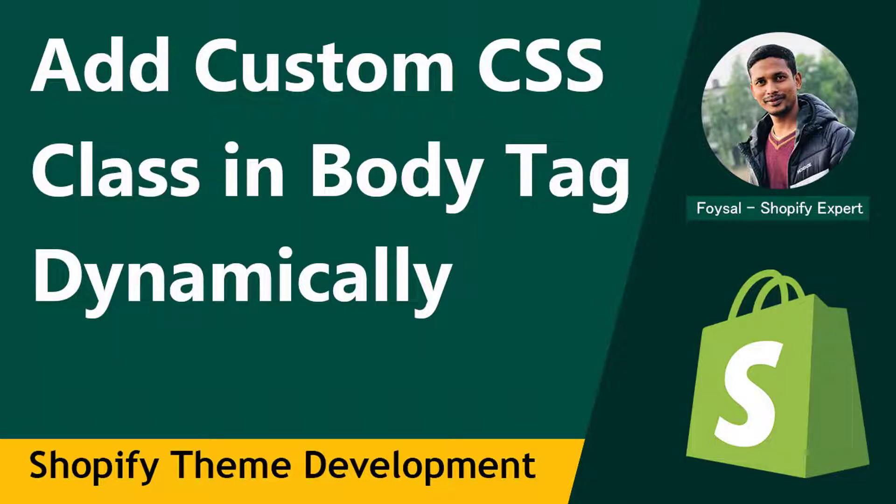Hey dear, welcome to my YouTube channel. In this tutorial, I'm going to show you how to add a custom class to a body tag dynamically in your Shopify theme. If you want to learn Shopify theme development or theme customization and have already started learning to improve your skill, then you can continue this video.